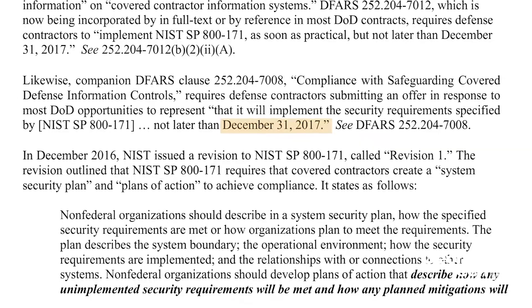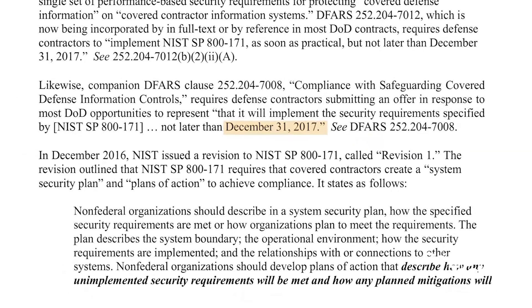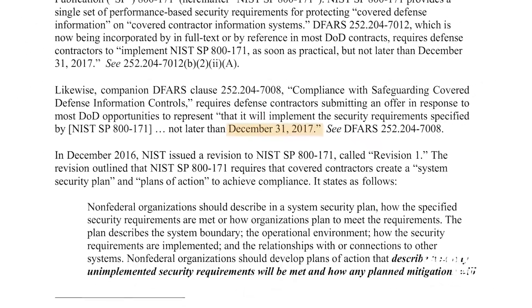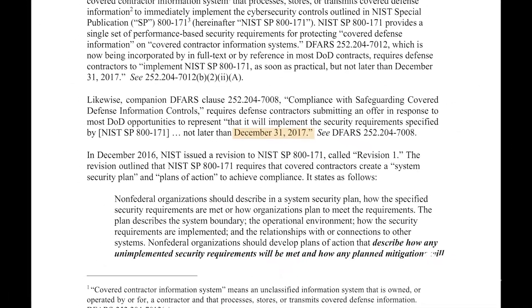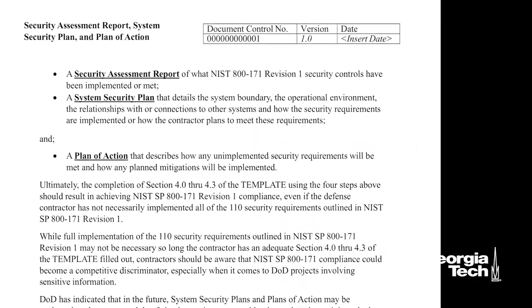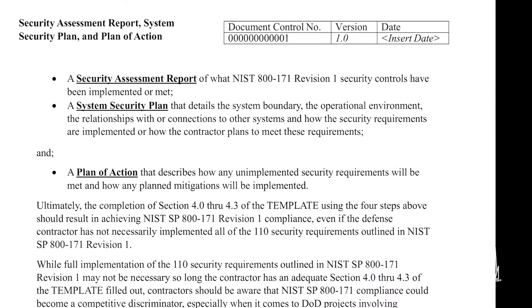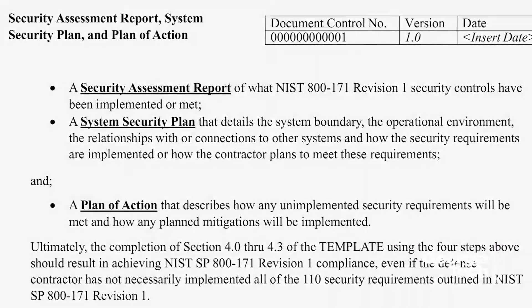The Georgia Tech Procurement Assistance Center is creating a template so that clients can use that document to assess their 110 points that NIST requires, and to show what they are currently doing and how they are going to be meeting all the other requirements. It helps organizations have a coherent, active plan for making sure that controlled, unclassified information doesn't get into the wrong hands. The goal of the template is to assist contractors in documenting their compliance and developing a system security plan and plan of action.